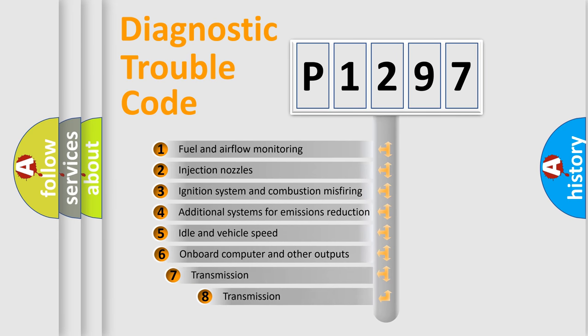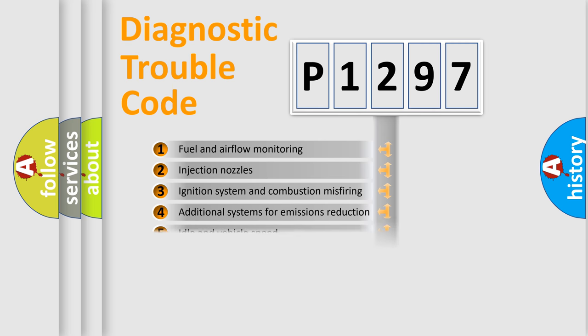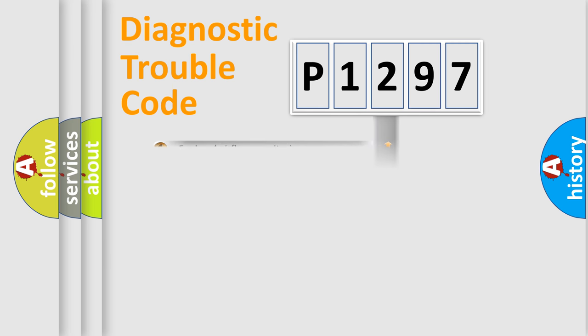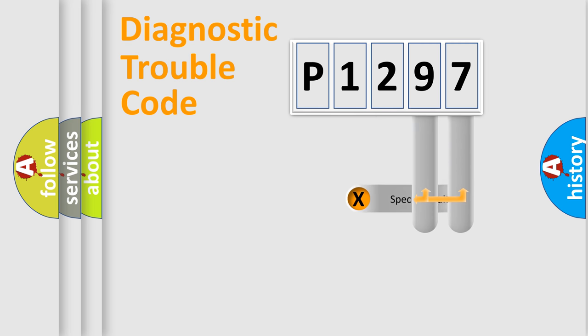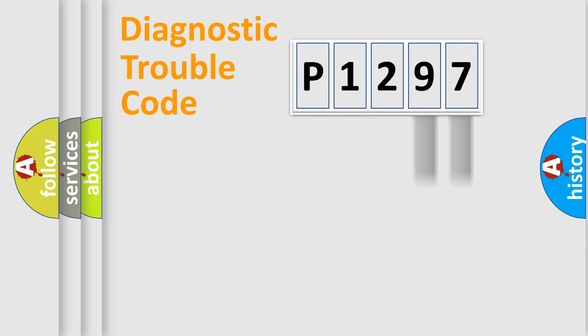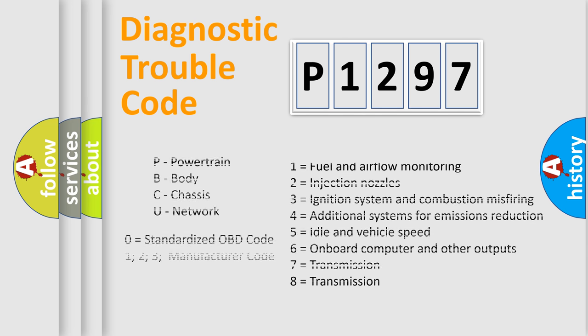The third character specifies a subset of errors. The distribution shown is valid only for the standardized DTC code. Only the last two characters define the specific fault of the group. Let's not forget that such a division is valid only if the second character code is expressed by the number zero.